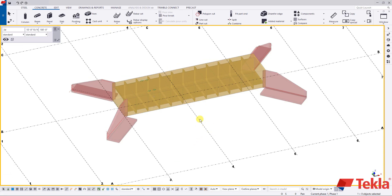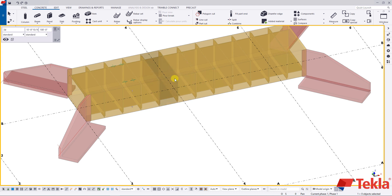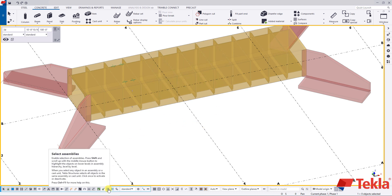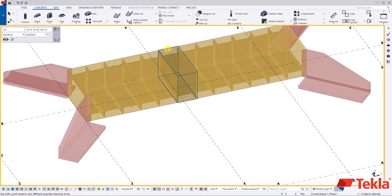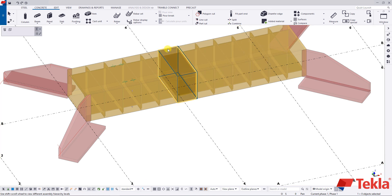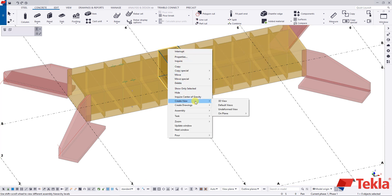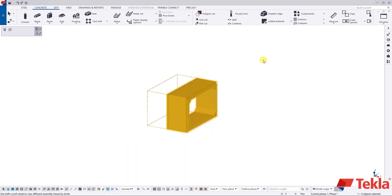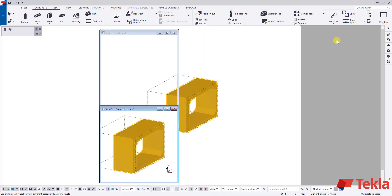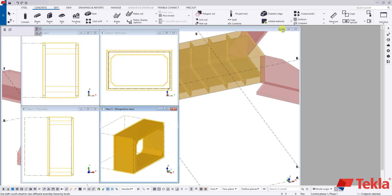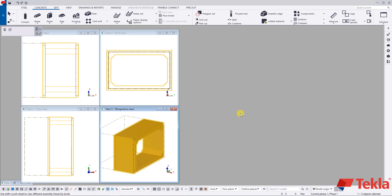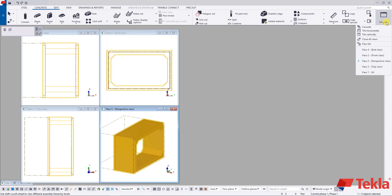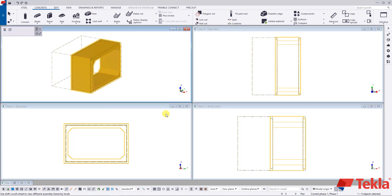Here we are back in our Utility Precast training model. We're going to start off by switching our selection filter to the assembly, single clicking on a culvert, right click, create view, default views. This is going to create our four standard CAD views. Minimize this back view and we're going to tile horizontally so these fill up here.